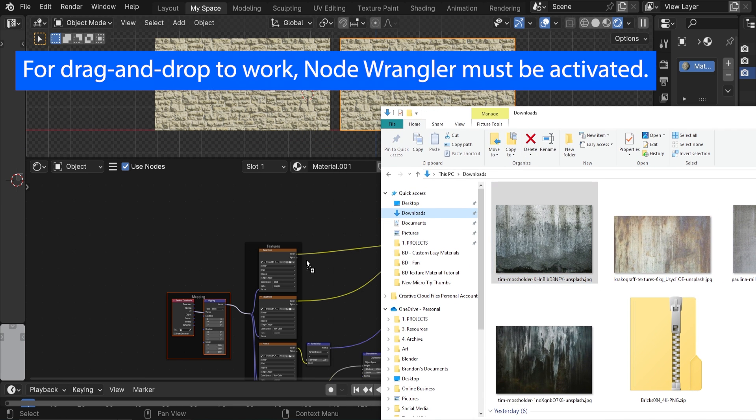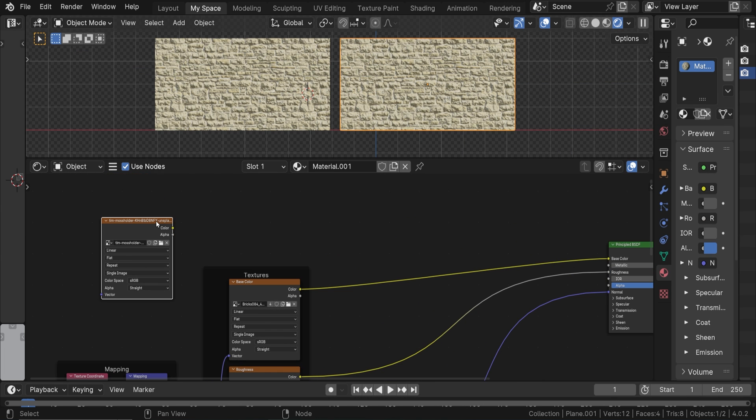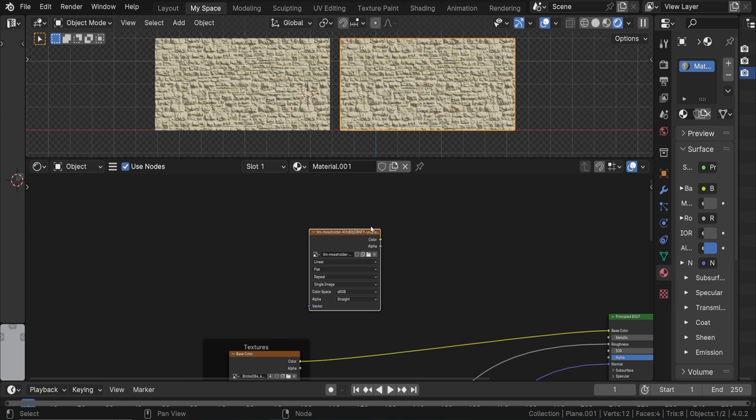The plane on the left has just the basic PBR material, and we will add this effect to the plane on the right. With our basic PBR setup, just drag and drop this image into the shader editor. It automatically creates an image texture node and loads the image into it.